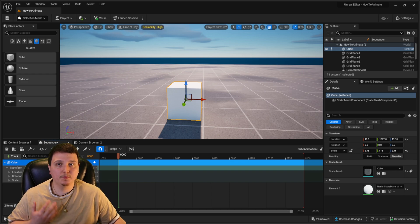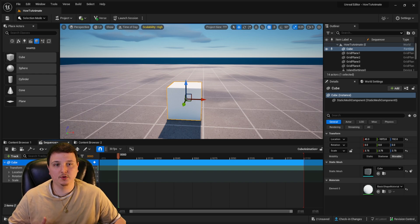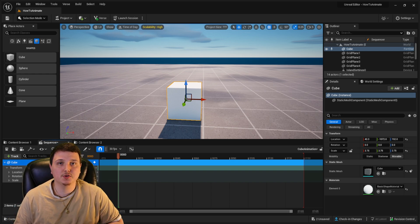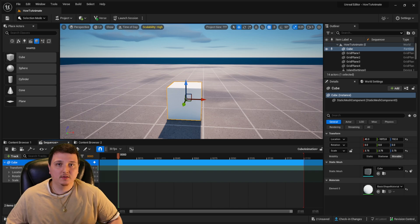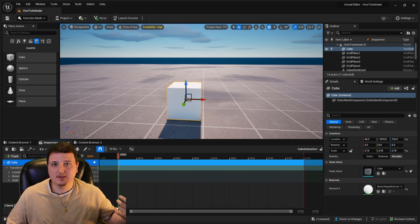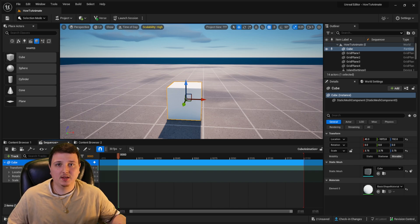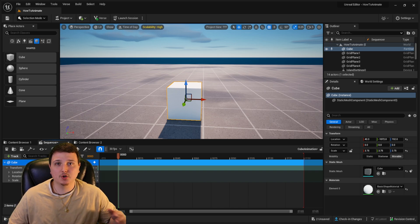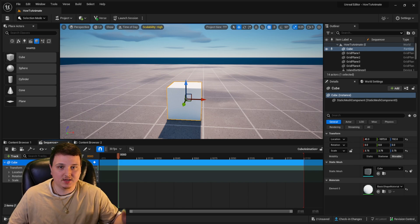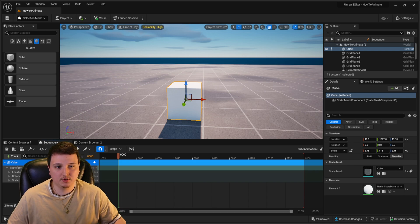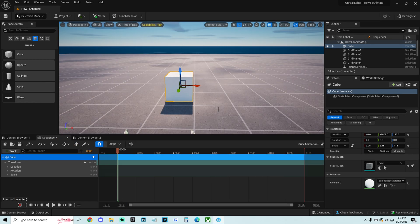The Level Sequencer is super important for UEFN — there is so much stuff you can do inside it. Today we're just going to do a simple animation and show you the basics, but it's literally one of the most powerful tools inside of UEFN.